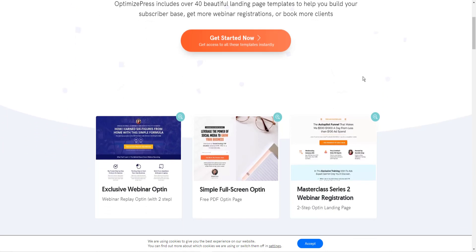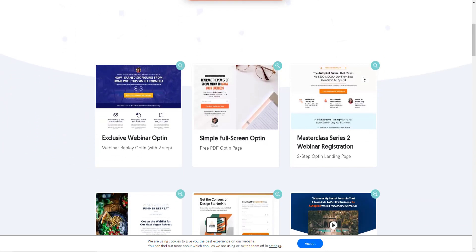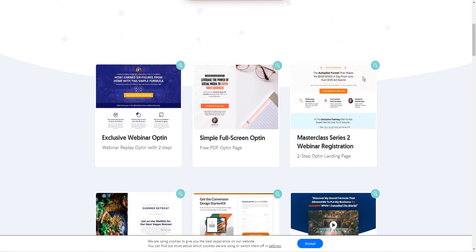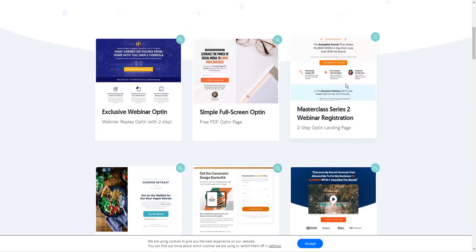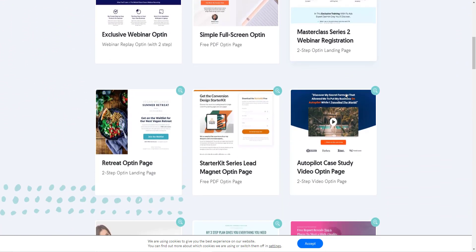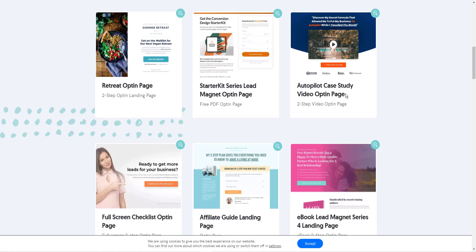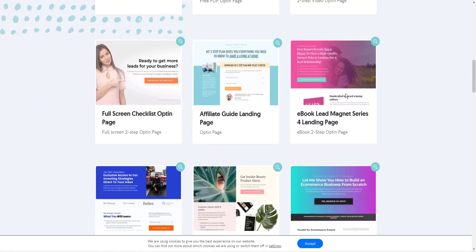OptimizePress is loaded with templates. There are over 40 landing page templates alone, and you can use one of these and change any of the elements, add elements, whatever you want to build. You can build with OptimizePress.